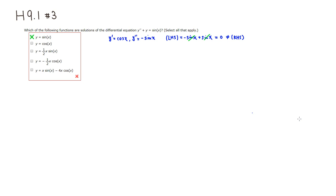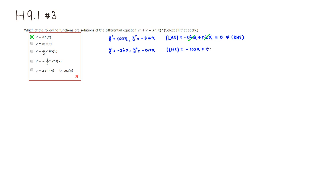Let's look at the second one: y equals cosine of x. Take the derivative and you get negative sine. Take the derivative again and you get negative cosine of x. So on the left-hand side, y double prime is negative cosine plus y is cosine — we have the same cancellation as before and get zero, which is not the same thing as sine of x. So the second one is not a solution either.